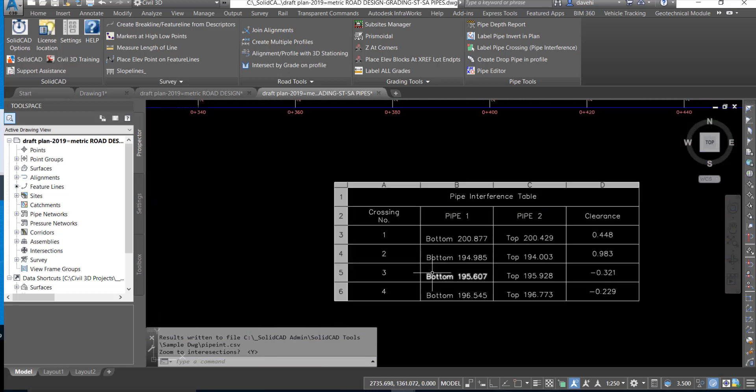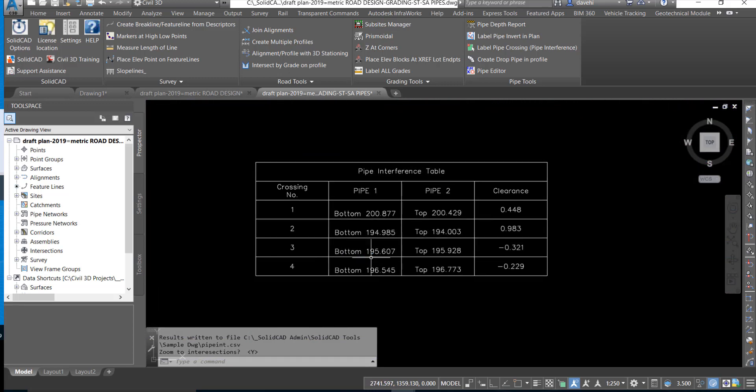The table will be inserted in the drawing at the location with the details of the crossing displayed in the rows and columns.